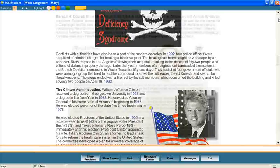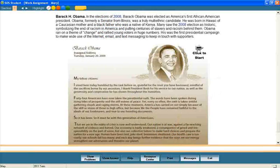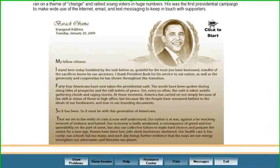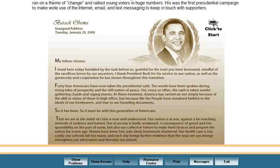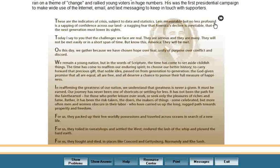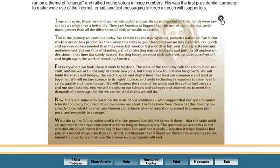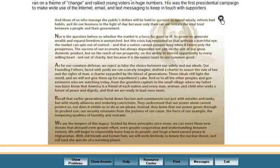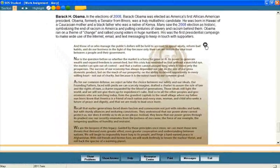Such as this 11th grade history lesson on the election of Barack Obama, the first African-American president in American history. This electronic format also allows Switched on Schoolhouse to be improved every year with the addition of new activities and features, as well as new and improved text in all grade levels and subjects.